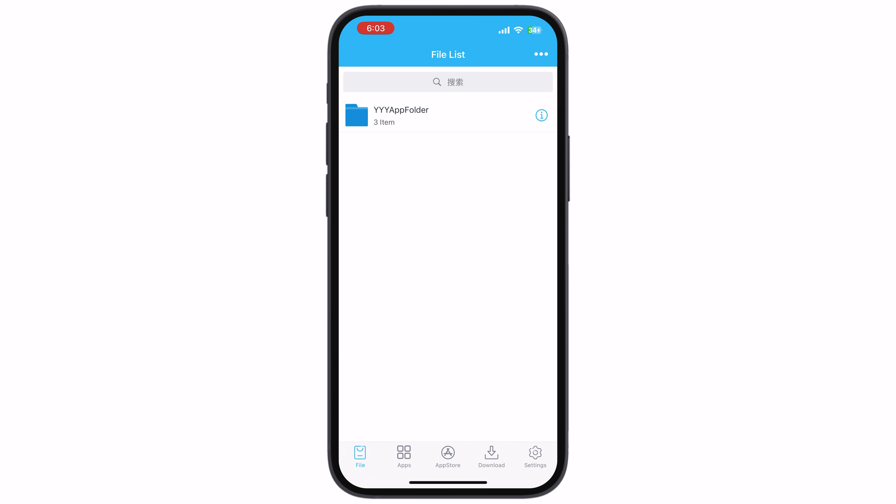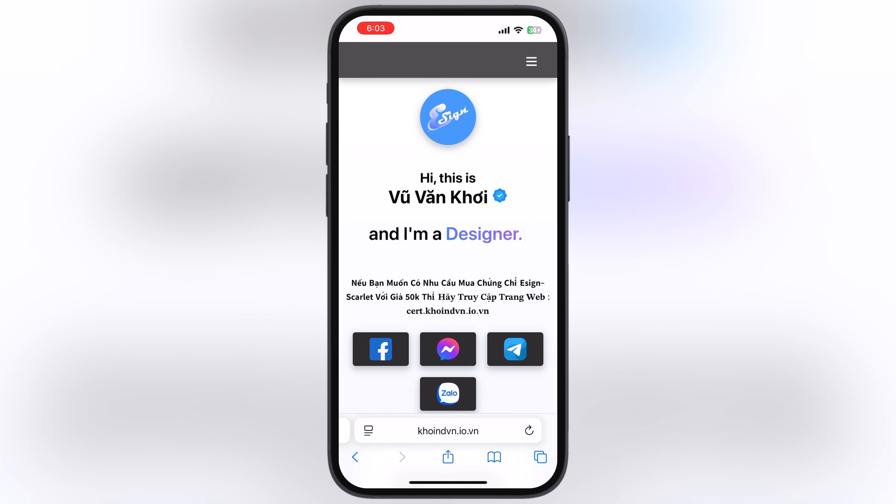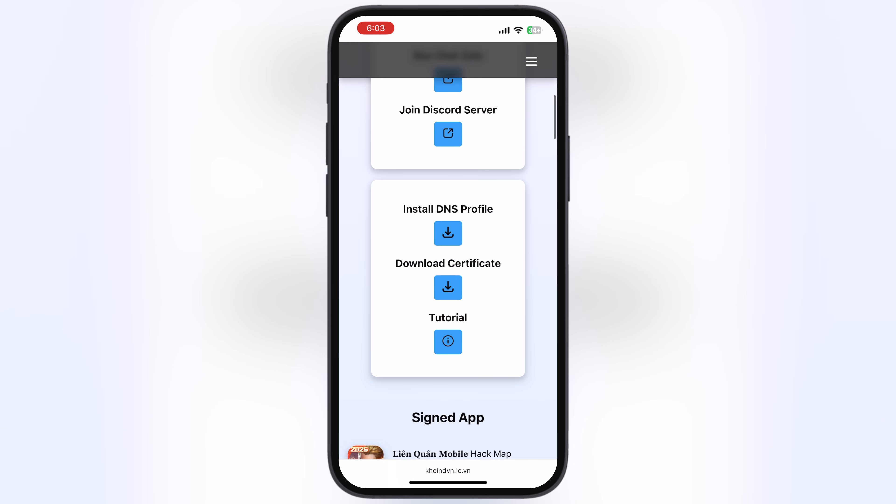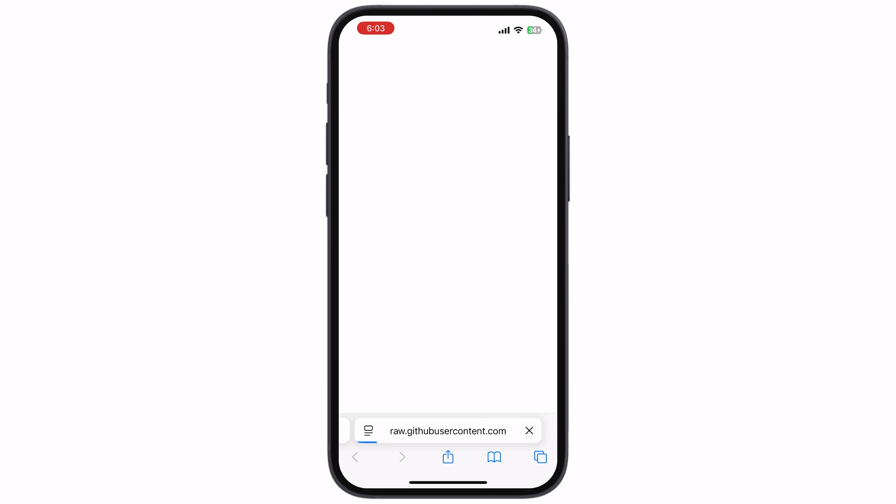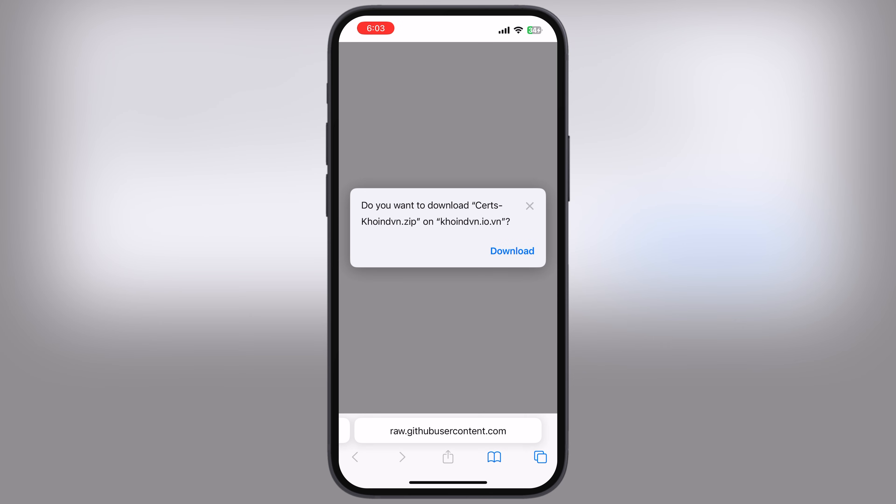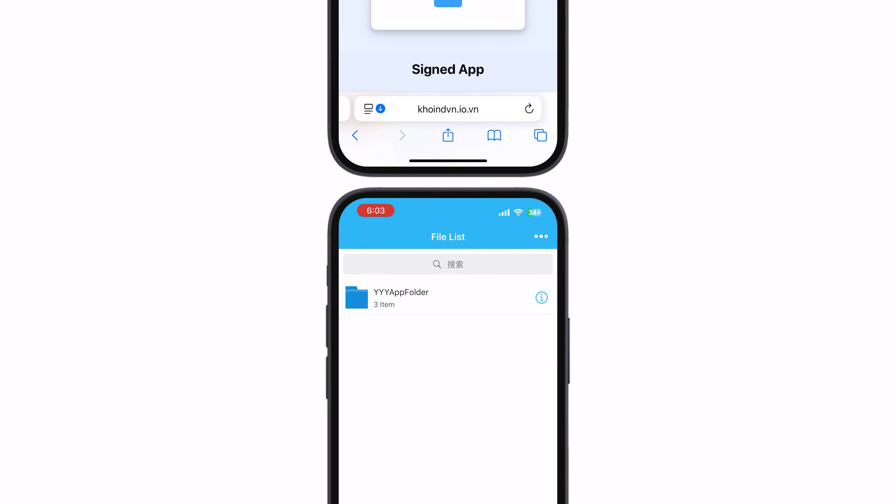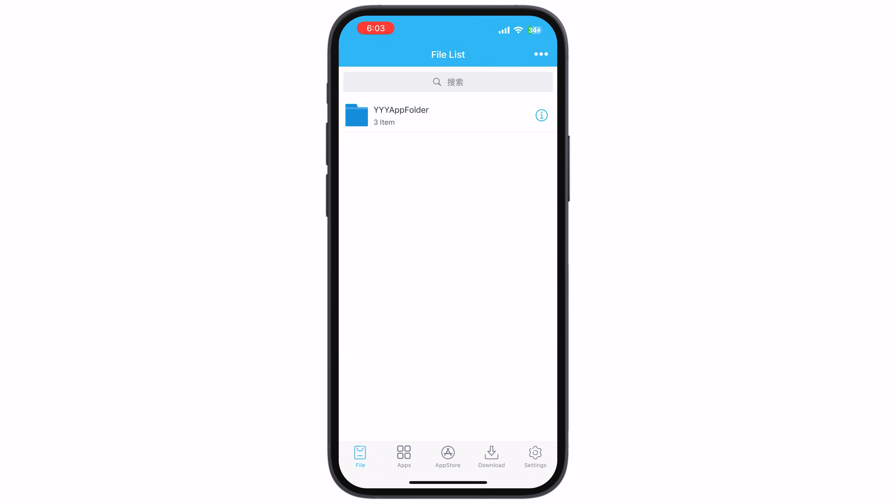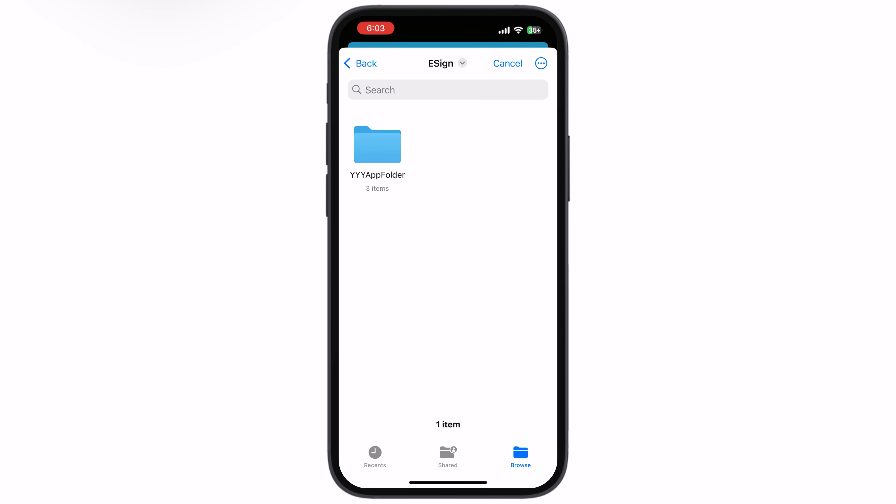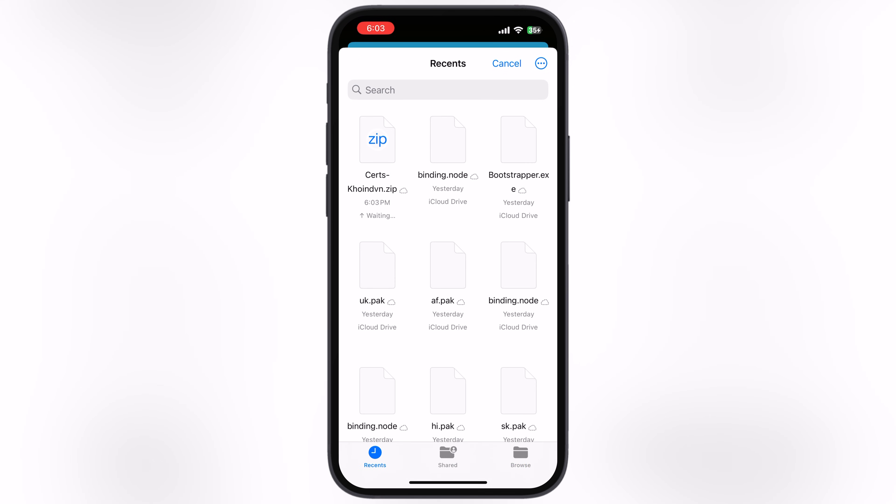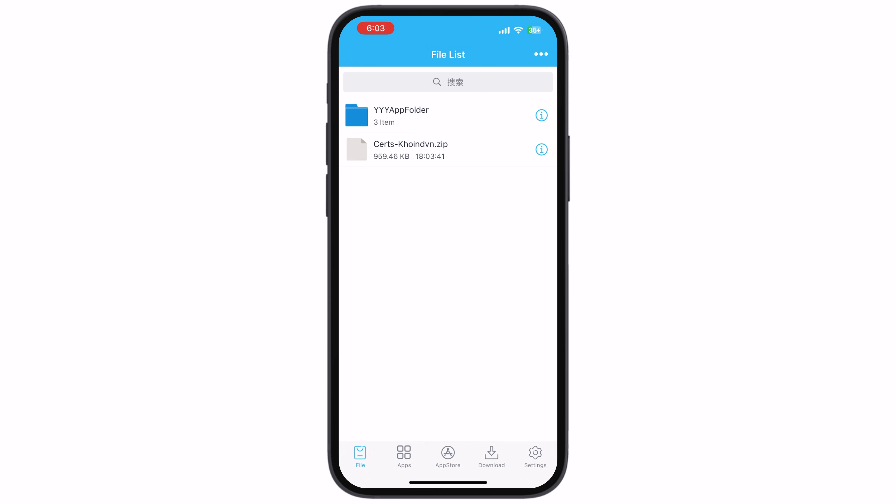To download the certificate, visit the Coinden website again. Scroll down, tap on the download certificate button, and download the certificate zip file on your device. Once you download the certificate, open eSign. To import the certificate, tap on the three dots at the top, then hit Import. Locate and select the certificate zip file, and it will import.